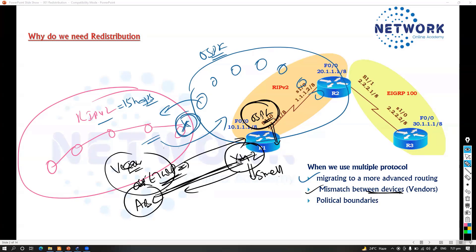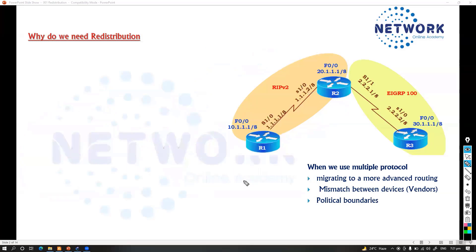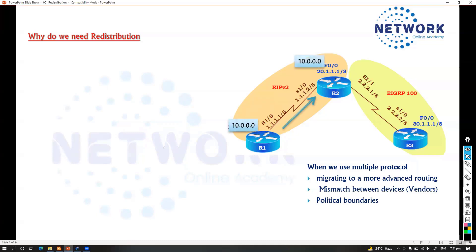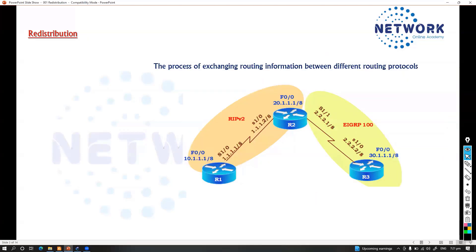When acquiring a different company you don't change everything overnight — you still want routing to work end-to-end. So you configure redistribution. For example, Router 1 running RIP sends routes to Router 2, the ASBR. By default, Router 2 will not forward those routes to Router 3, which runs EIGRP, so we need to configure redistribution manually.